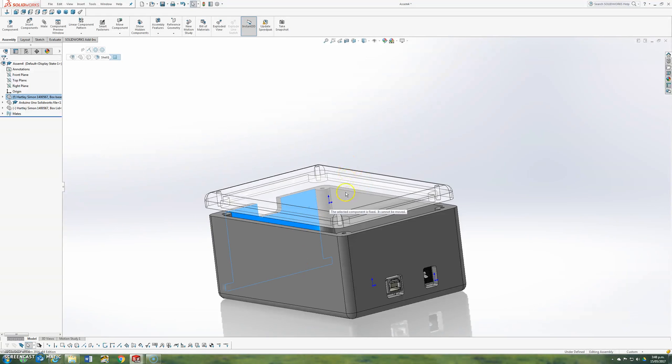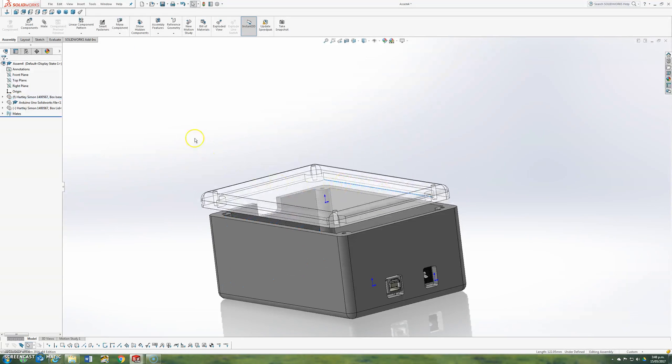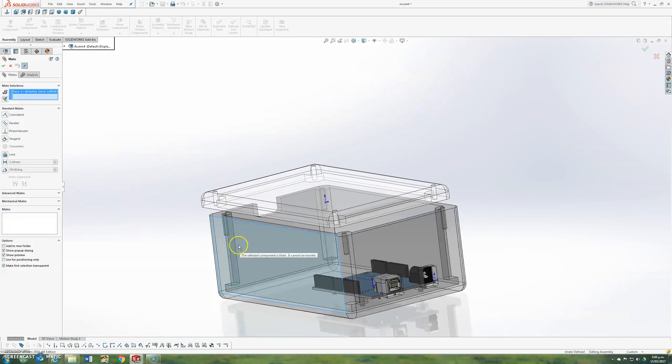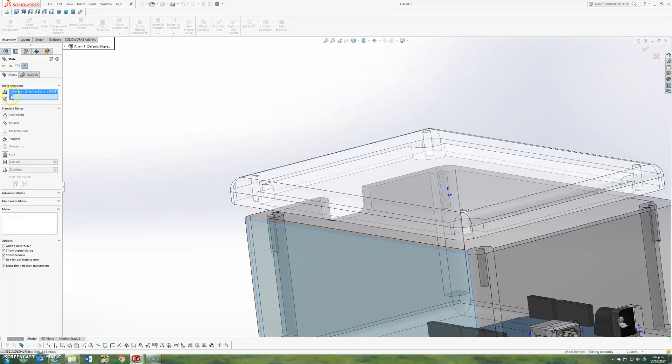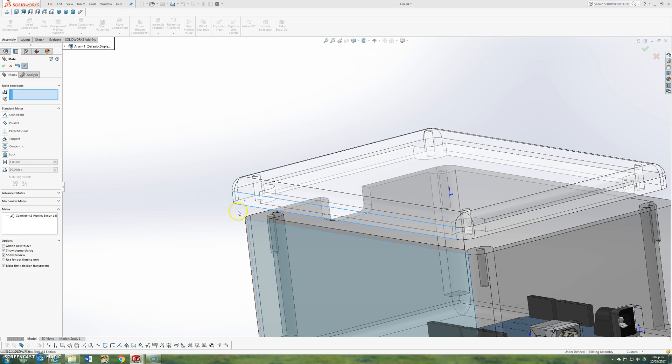So what I'm going to do now is I'm going to use my mate tool again. Mate. I'm going to select the face of the box. Select the face of the box. Next thing I select, coincident. And I select the edge of the lid. And all that says is that face there and this face here is aligned.